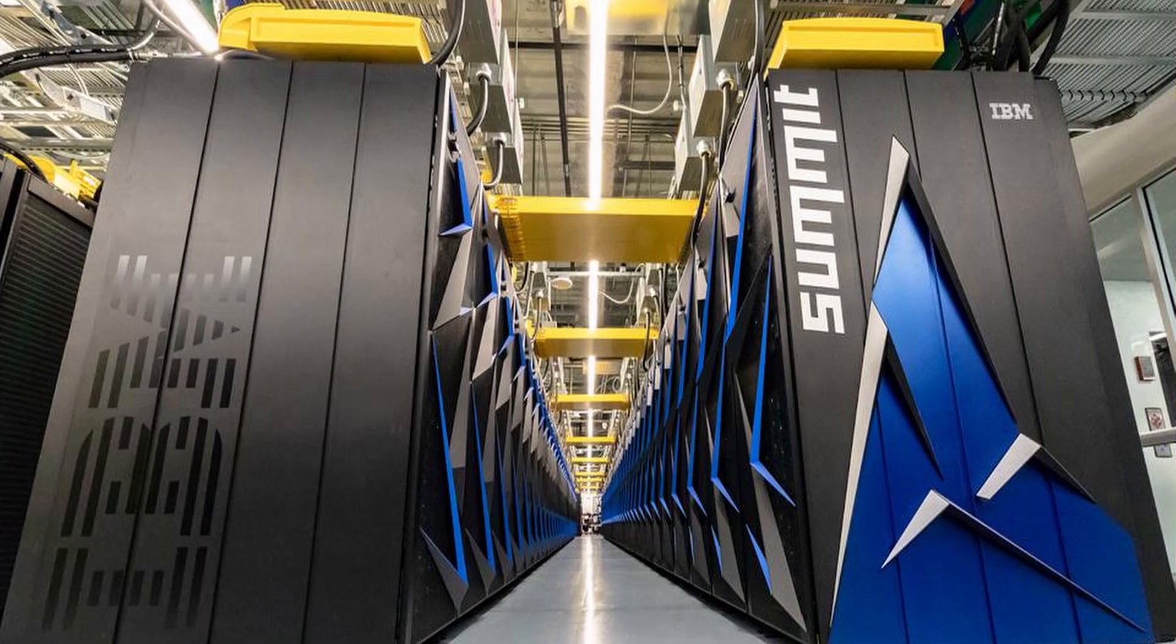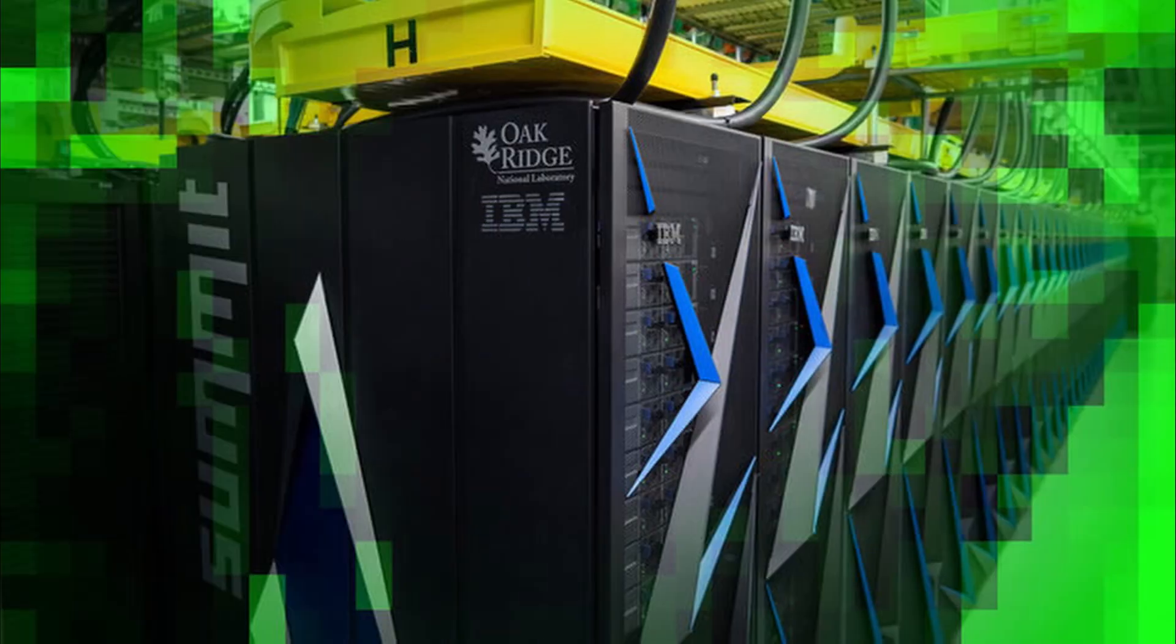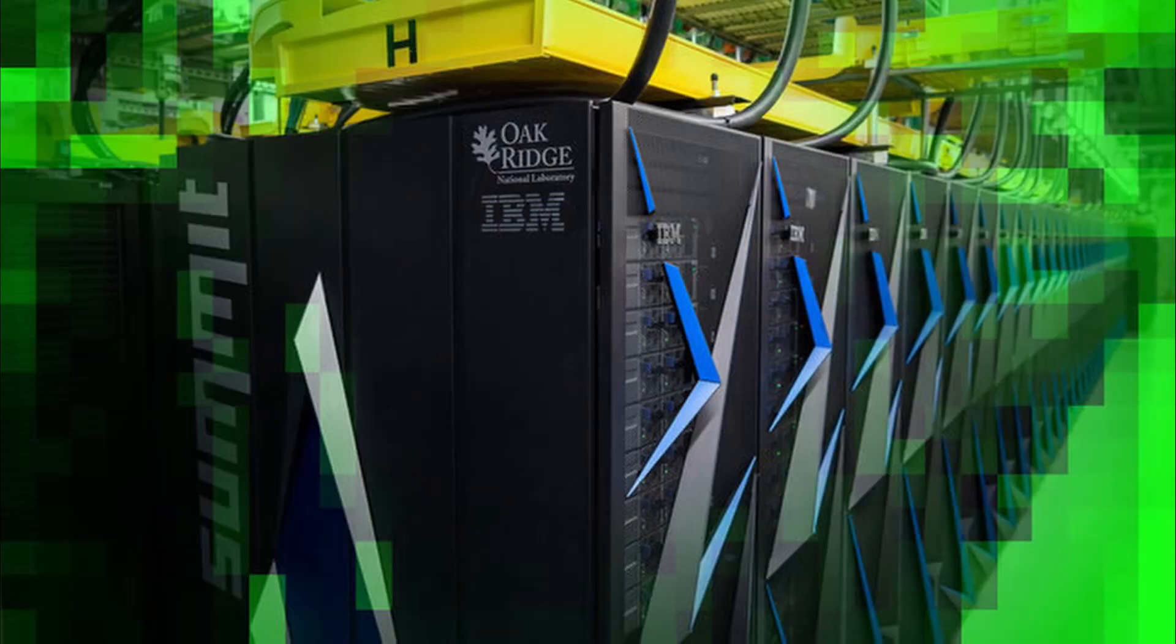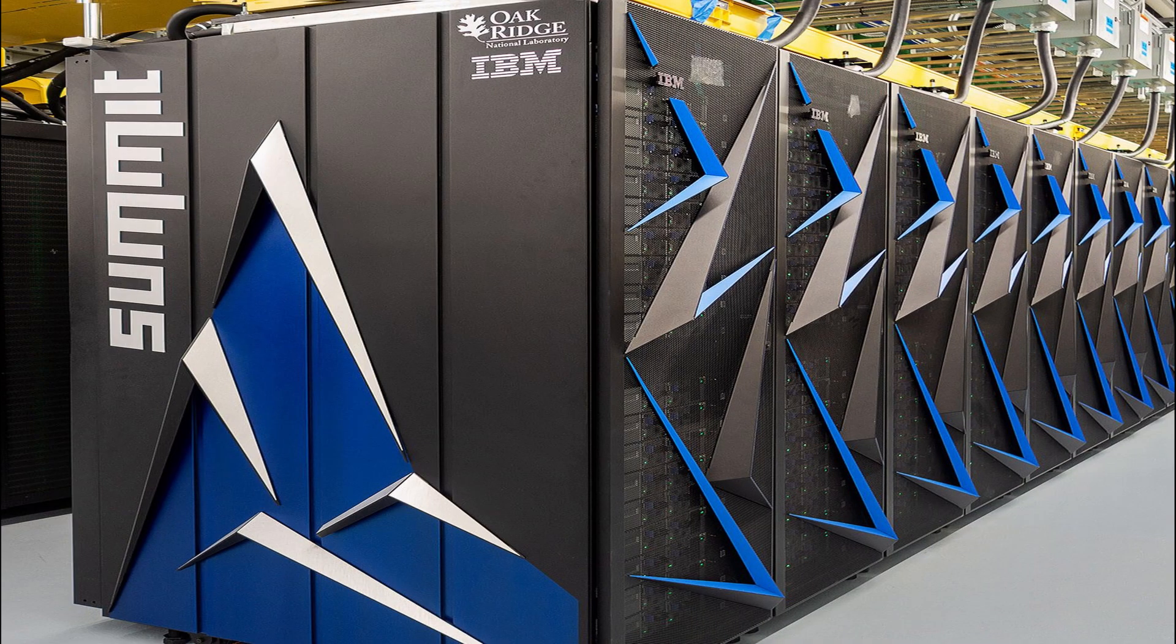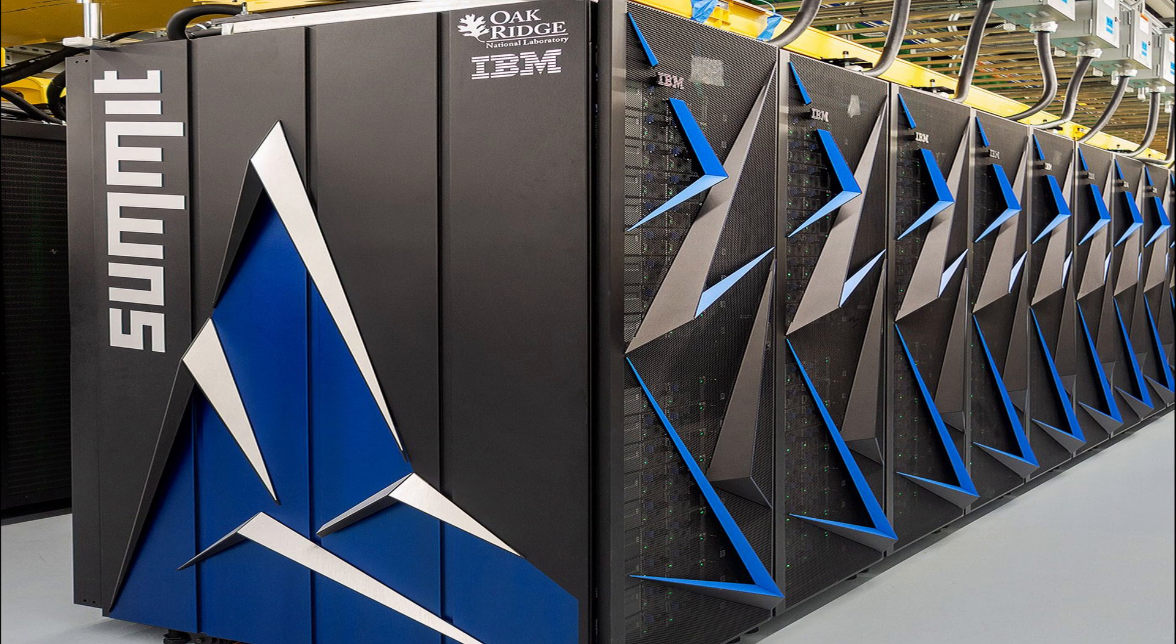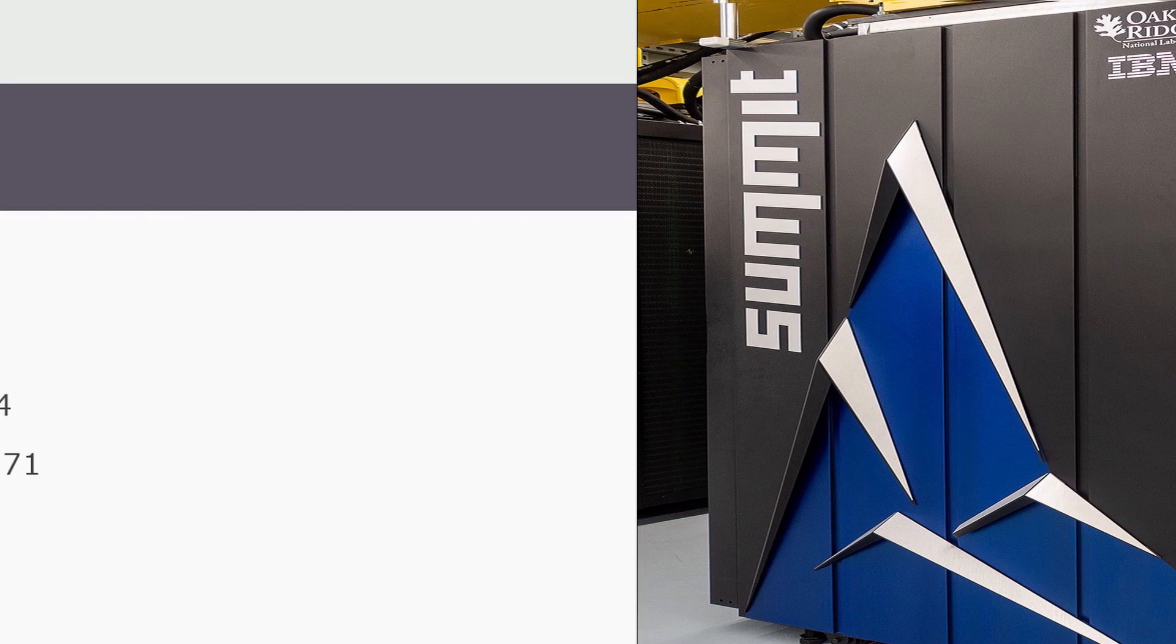Summit has 4,356 nodes, each housing two Power 9 CPUs with 22 cores and 6 NVIDIA Tesla V100 GPUs, each with 80 streaming multiprocessors SM. The nodes are linked together with a Mellanox dual-rail EDR InfiniBand network.